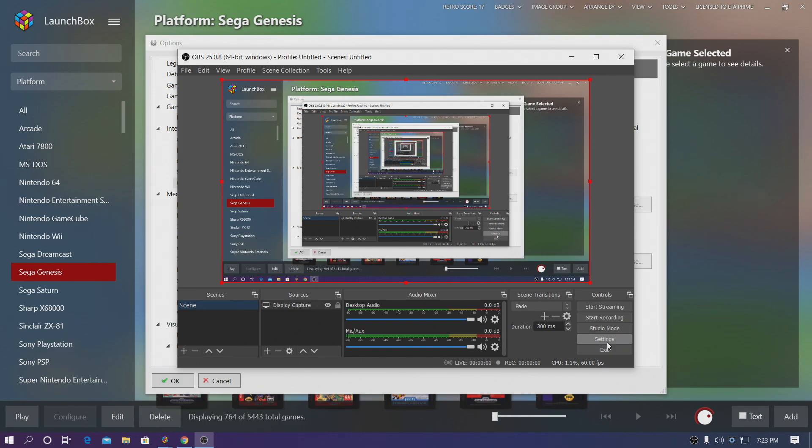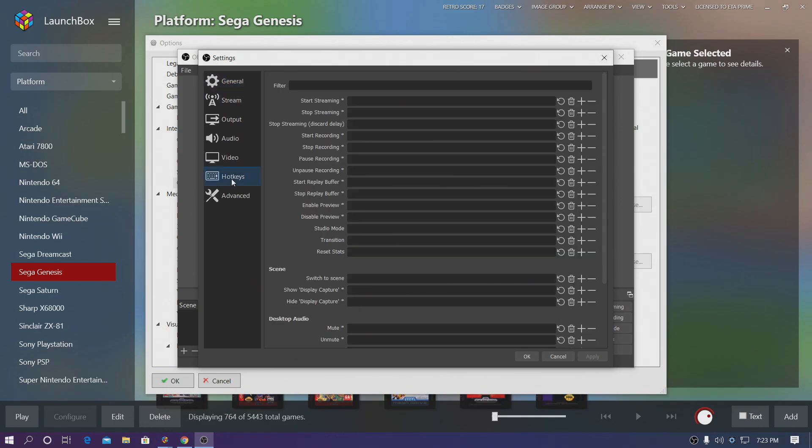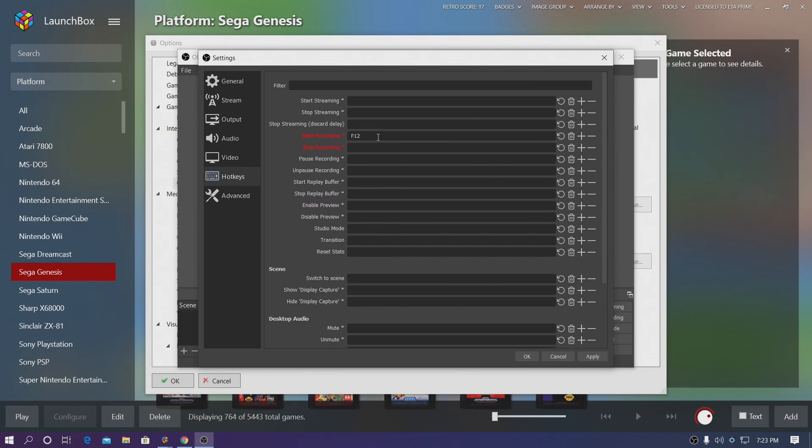Now we need to set up a hotkey. So from within OBS we're going to go to Settings, Hotkeys, and we want to start and stop recording. Unfortunately this will not work with a controller or an arcade stick. Hopefully that changes in the future, but right now I usually set mine to F12. So I'm going to start recording with F12 and I'm also going to stop recording with F12. So the first time I push it, it's going to start my recording. I can stop it by pushing it again.